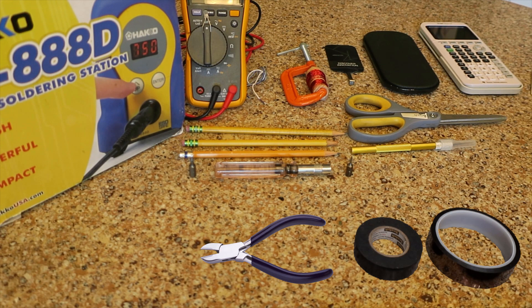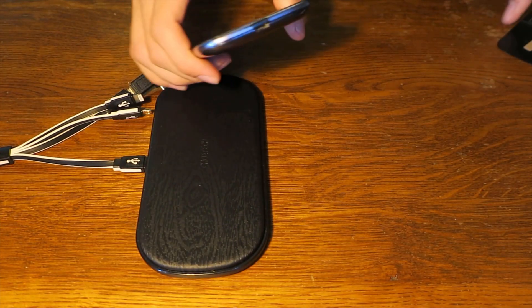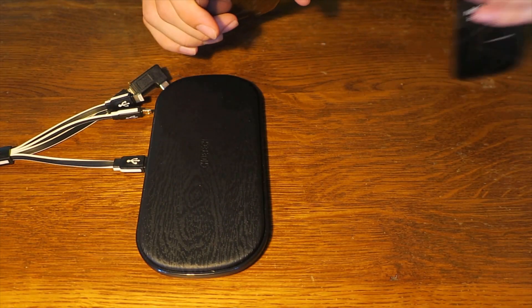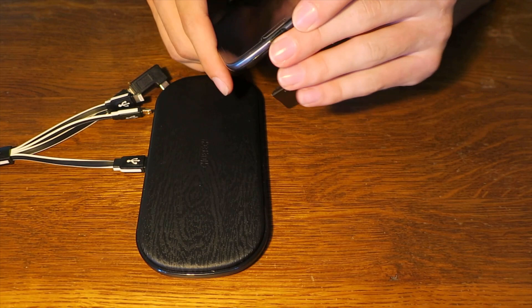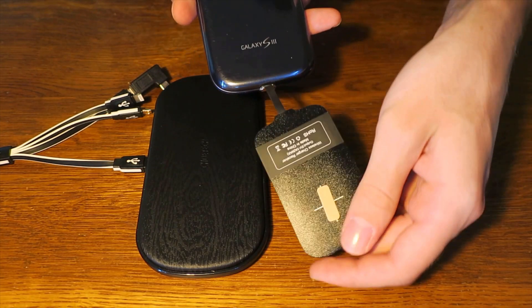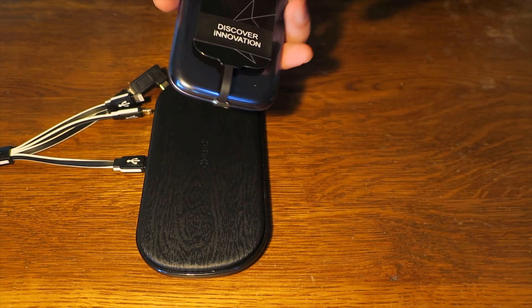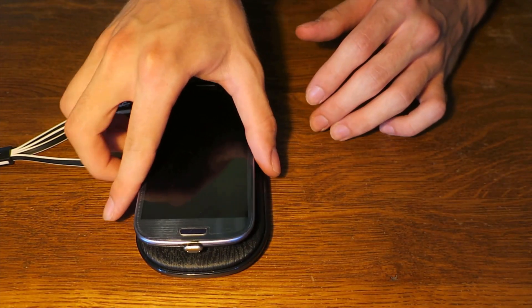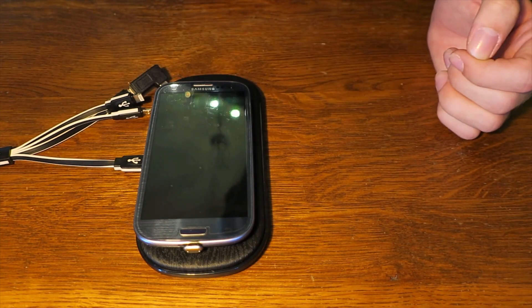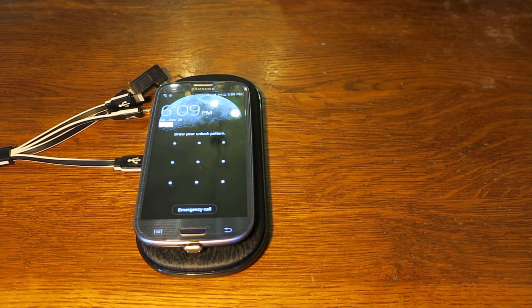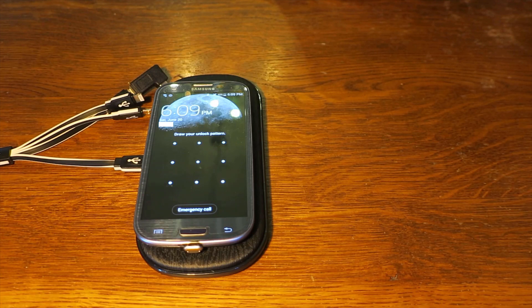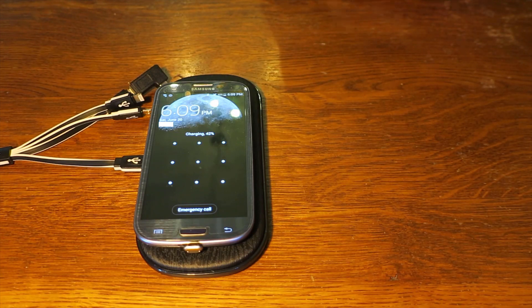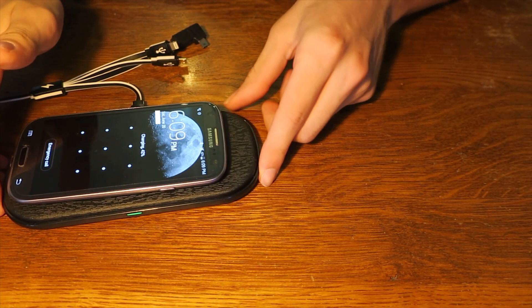Once you have the receiver, you'll want to test that it works before you cut it up. Just find any device that charges with that connector, plug it in, and put it on your wireless charger. It should immediately start charging. If not, try another device. If it keeps failing, return it for a new one. Although both of mine worked without issue, it's always a good idea to be sure everything functions first before it's too late. If it worked right off the bat, then you can get to the fun part, building.